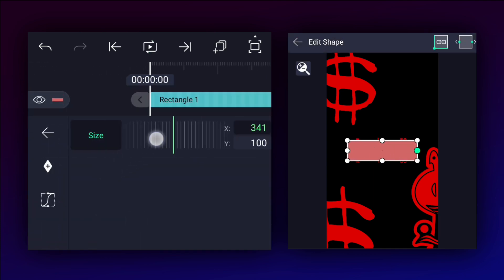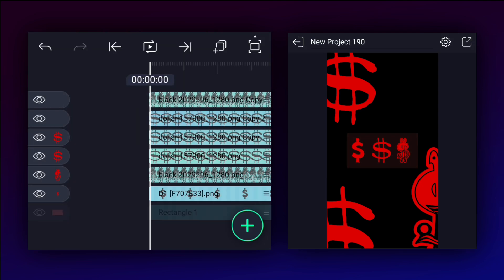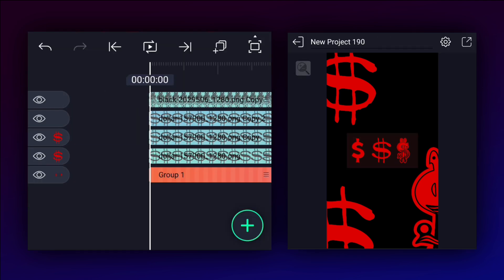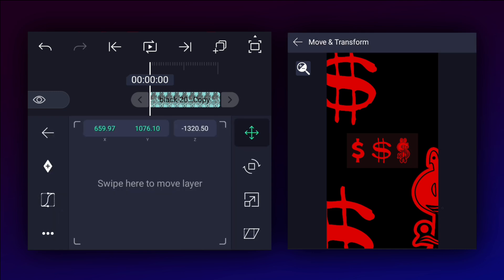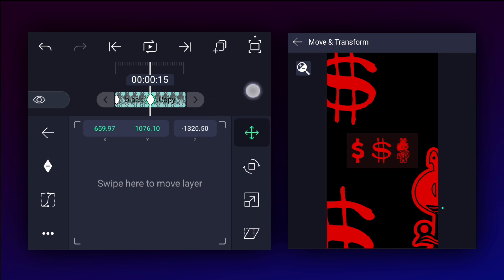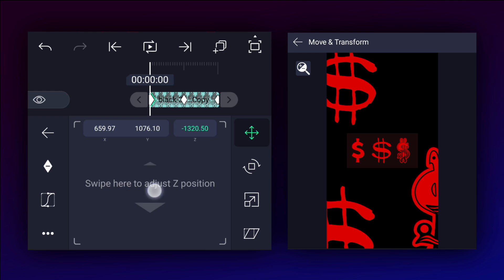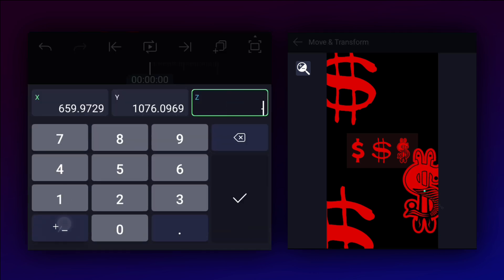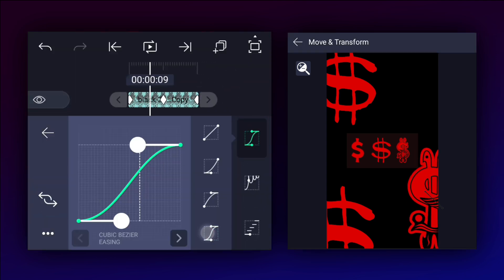Now we will create a background. I reduced the BG image opacity to 10%. Select these four layers and group them. I want this animation in only one second, so I trimmed all layers. Here I am adding three position keyframes. At the first keyframe, adjust the Z axis value and copy this value. Let's smooth the keyframe curves.